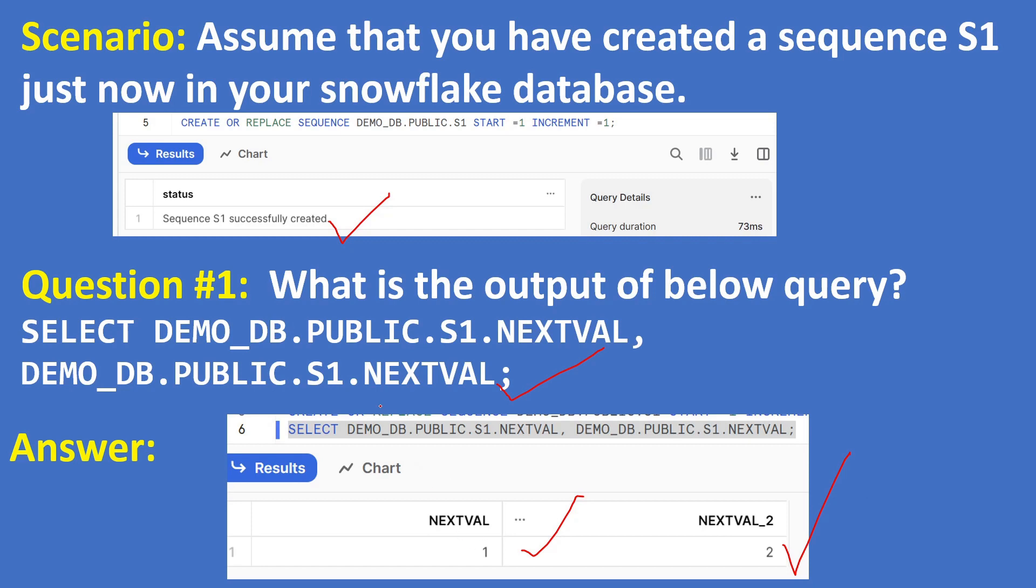In Snowflake, if you call sequence from single statement as many times, the value will get incremented by 1 as part of sequence definition. Like here increment is 1, so if you call this statement NEXTVAL in a single query five times, then 1, 2, 3, 4, 5 like that it will increase.